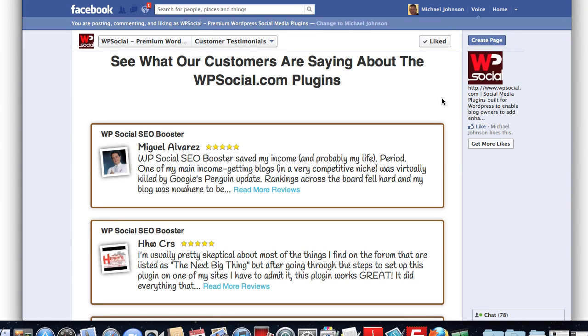Everyone, this is Mike Johnson, and I'd like to introduce you to the WP Social Fan Page Builder. The Fan Page Builder is built to allow you to create an unlimited number of tabs, just like this one, on an unlimited number of Facebook fan pages.